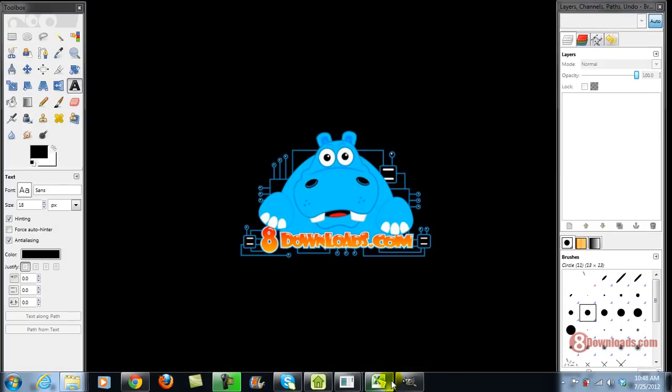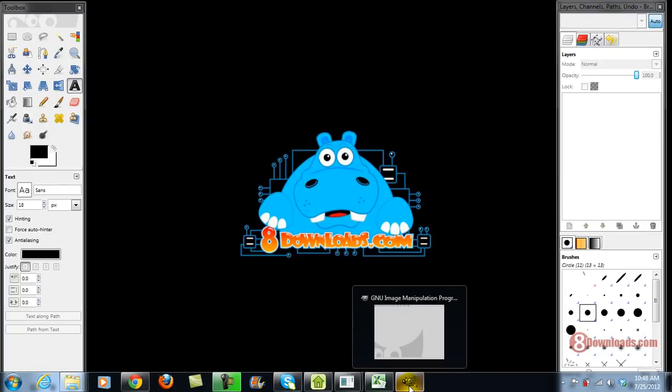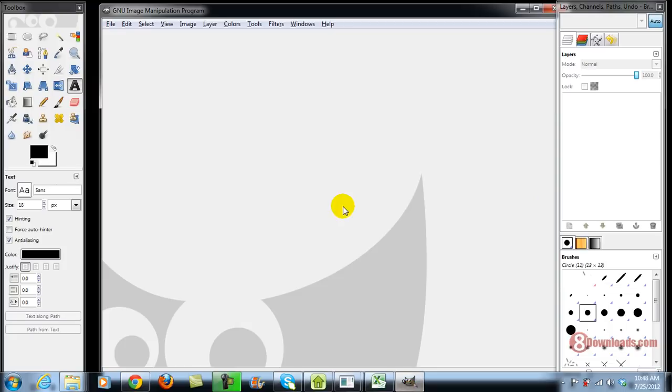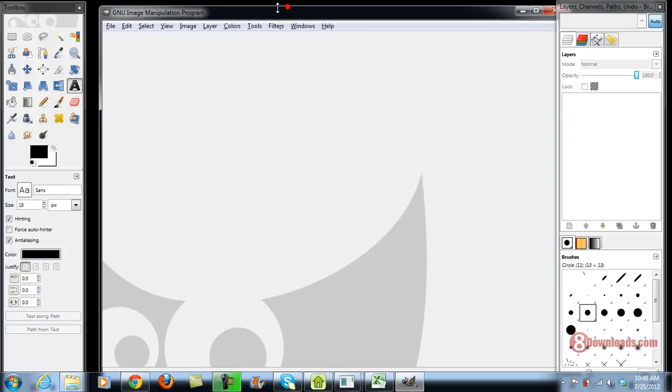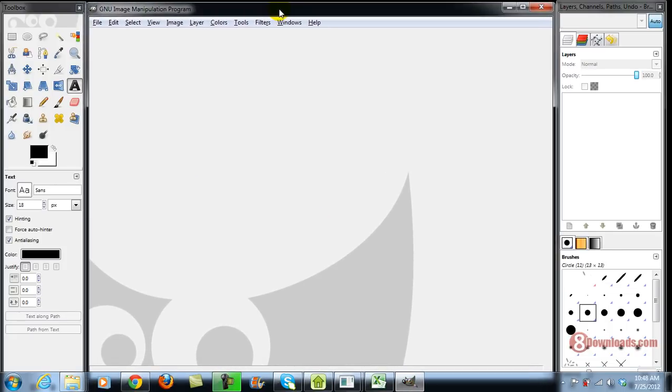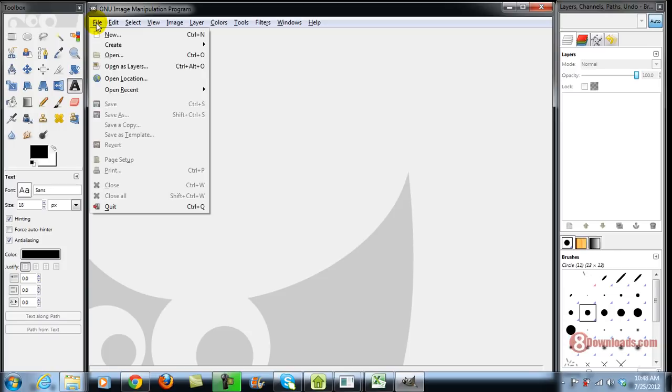Now, once you install the software, you can run the GIMP. Once you have the GIMP editor with you, you can go ahead and go to File, Open.